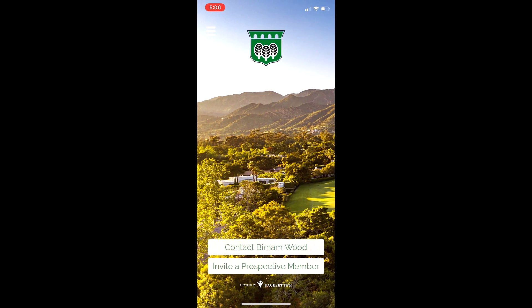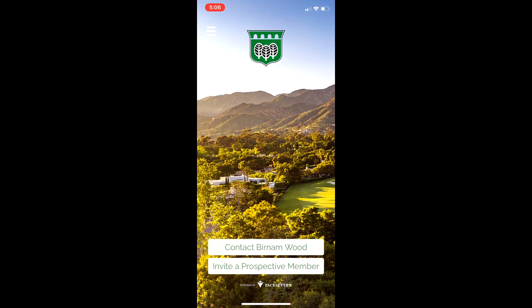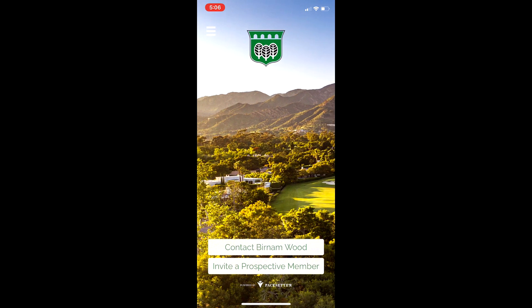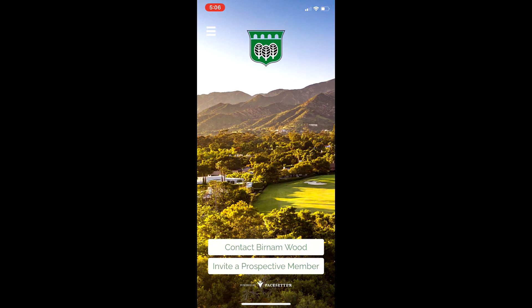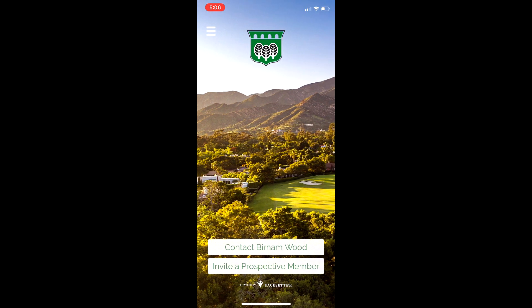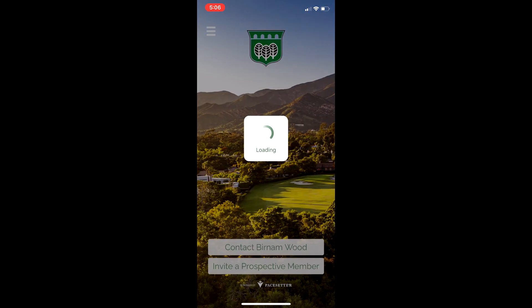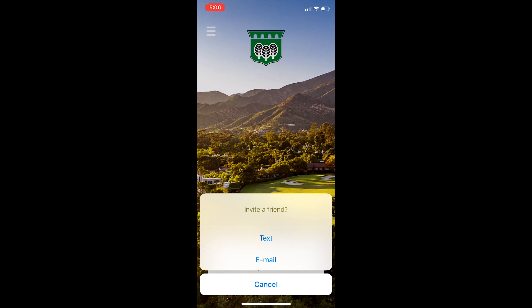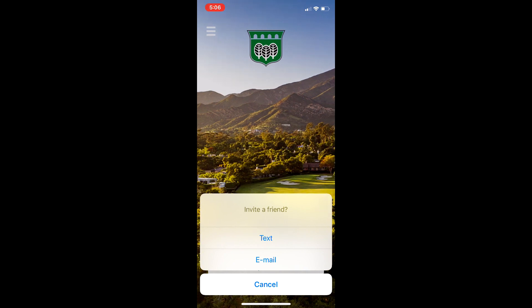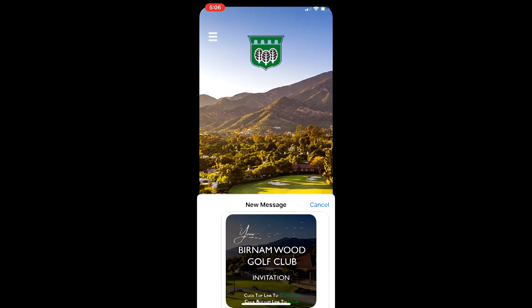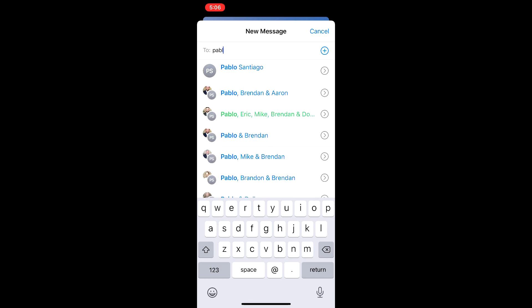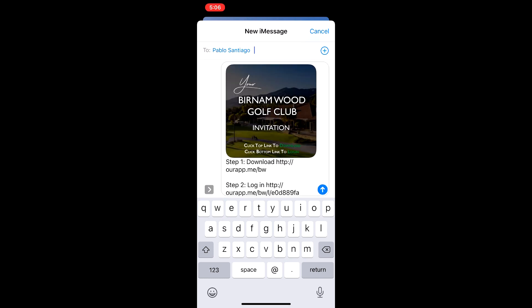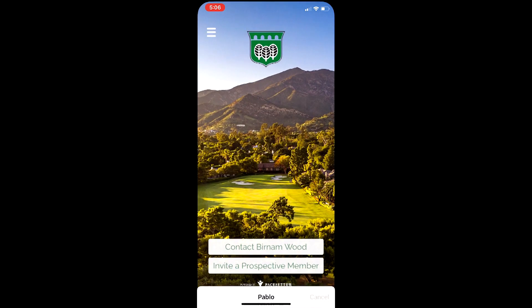Let's say you're out on the golf course with a prospective member or a friend that's inquiring about Burninwood. You could simply click Invite a Prospective Member here from your app, and you could text or email it to them. Let's say I want to text it — I'll send it to Pablo Santiago. Just like that, I'm going to send him all the information he needs to know about the club.